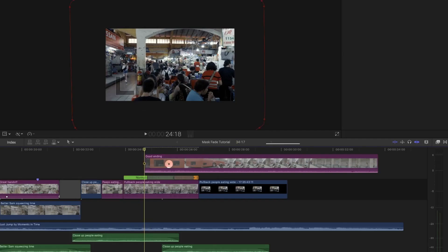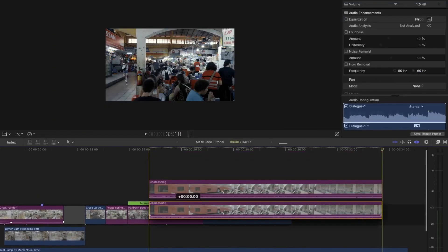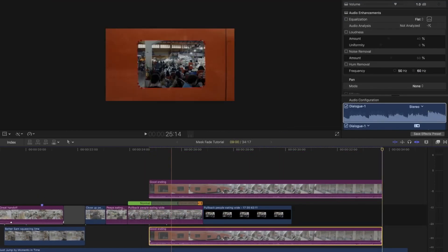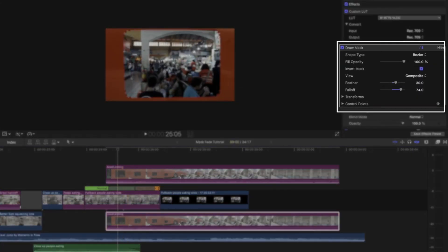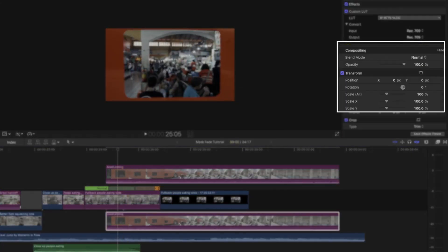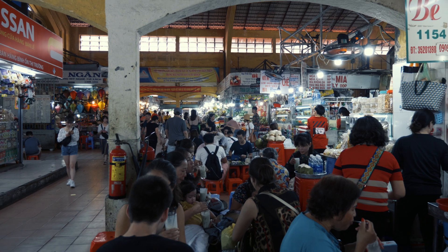After that, you'll copy the top clip and place it below that first clip so your timeline kind of looks like an Oreo. And you'll go into that copied clip and delete the mask effect. And there you have it, folks.